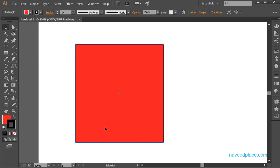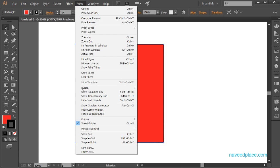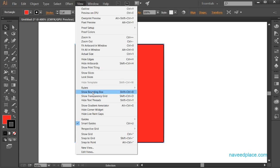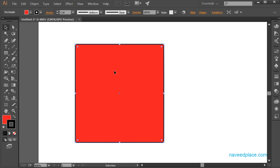As you can see, now I am selecting this object — it has been selected — but despite that I am not getting handles around this object. So if you want the handles again, you will go to View and click on Show Bounding Box, and as you can see I now have the bounding box.